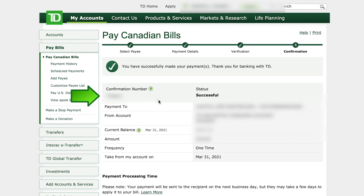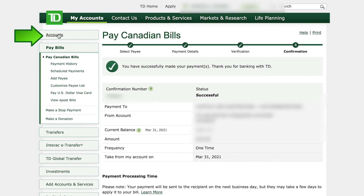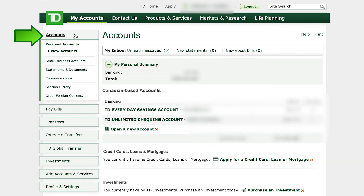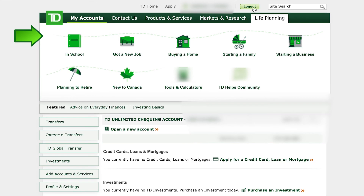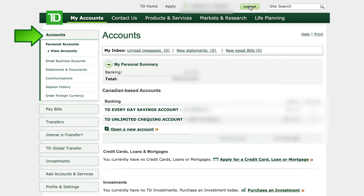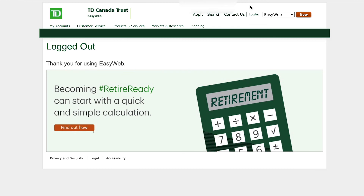And that's it — that's all you need to do. If you want to go back to your accounts afterwards, just left click on accounts in the upper left hand corner of the screen. And if you just want to log out, in the upper right hand corner there's the logout button. Just left click on the logout button and you're all done.